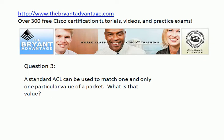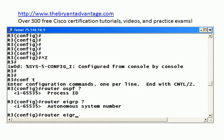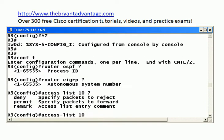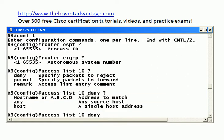Question three: what can a standard ACL use for matching? Let's take a look in config mode. We'll run a deny and you'll notice we don't get very many options. When we try to run an extended ACL we get a lot of options, because the only thing you can use to match on with a standard ACL is a source IP address of the packet — that's it. You can't get into port numbers and that kind of thing; you've got to use an extended list for that.